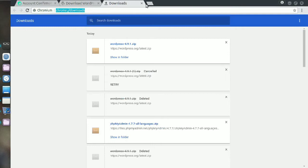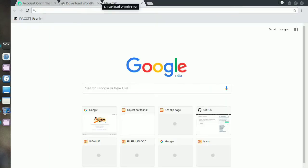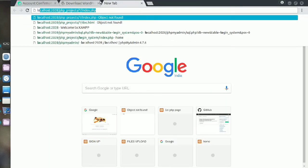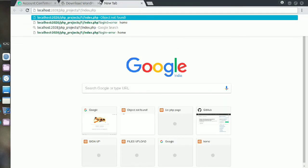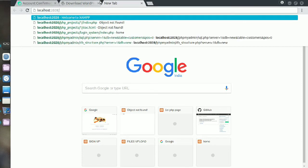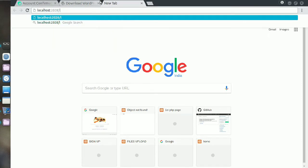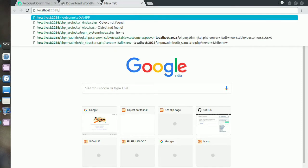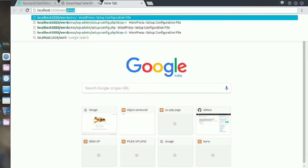Now go to your web browser that you are using and just type here localhost slash wordpress. In case you don't have any default port selected, just write localhost slash wordpress.